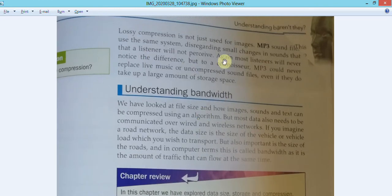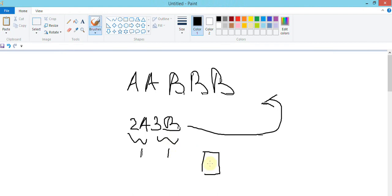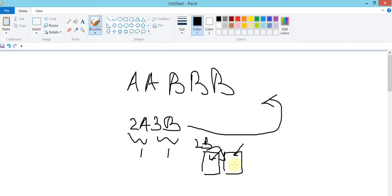Lossy compression is not just used in images - MP3, for example, is lossy. You can hardly see the difference: a WAV file might be 20-30 MB, but the MP3 would be about 3 MB - a great reduction. What they've done is approximate the values. In an image, if one pixel is a particular shade of blue and another is a slight variation, it approximates them both to the same color - so you lose that variation.